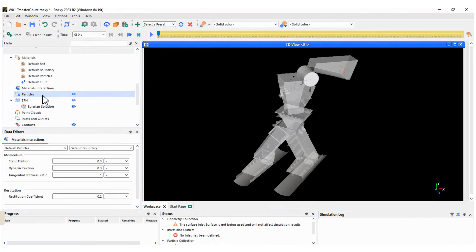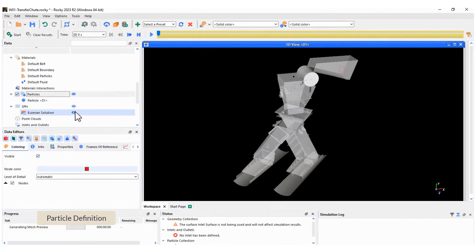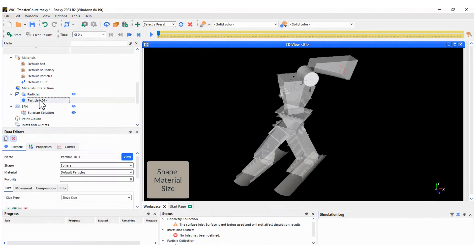Here we create the particle shape and size. Finally, we can visualize the particles based on the setup.